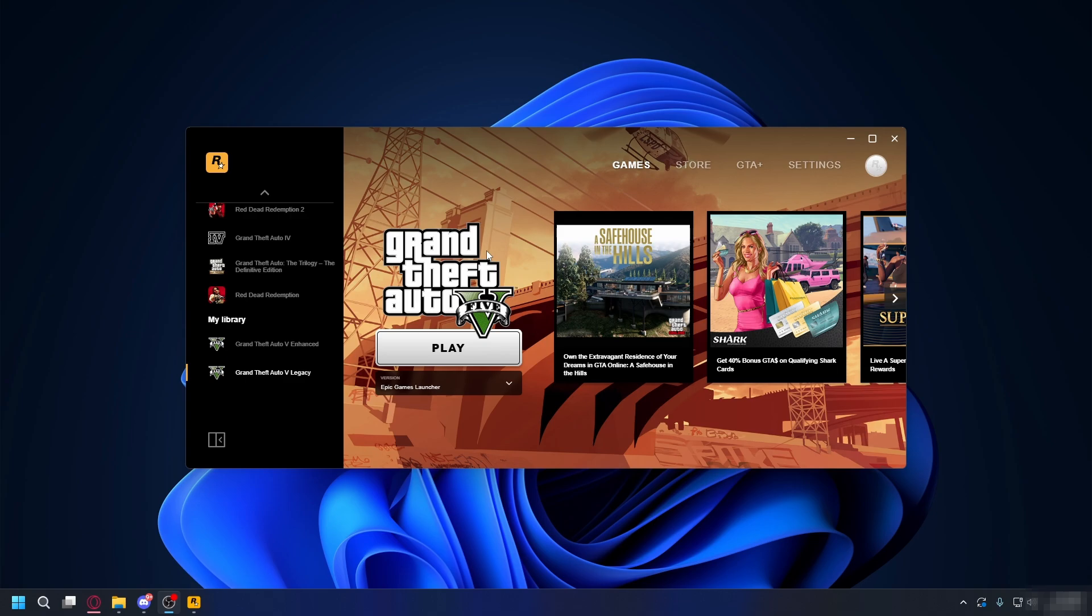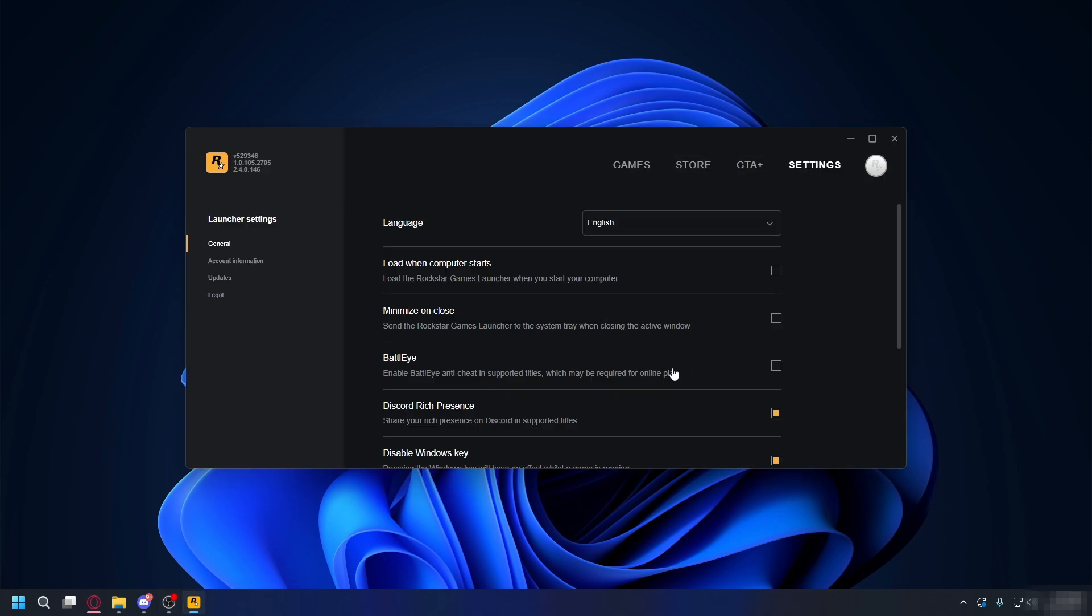The first thing you need to make sure is you're not opening GTA 5 with BattlEye or the anti-cheat. Open up Rockstar Games Launcher, go to Settings, and make sure you uncheck this. Because if you run GTA with mods and this is on, it will block you from playing the game. Uncheck this and try to launch the game again.